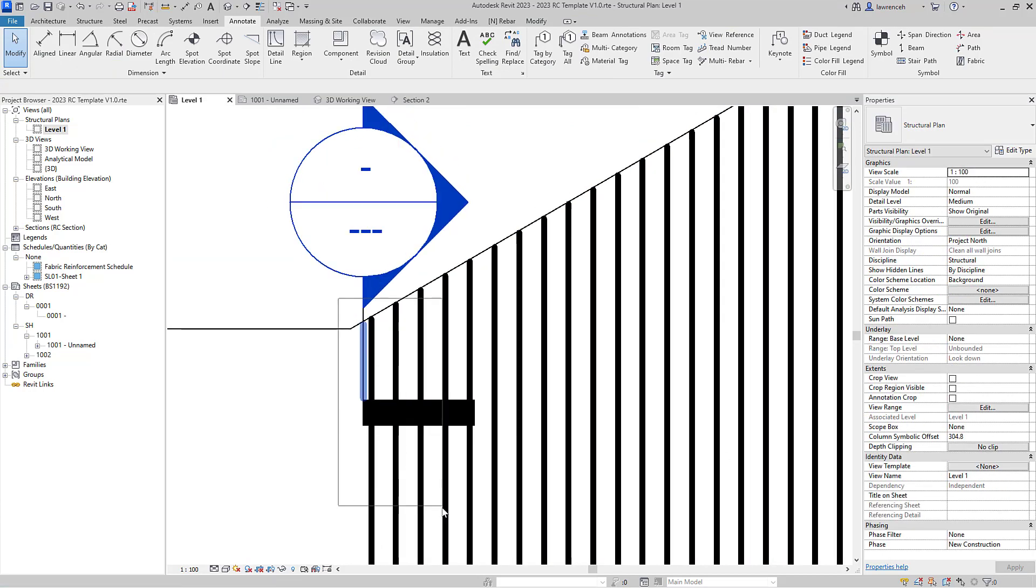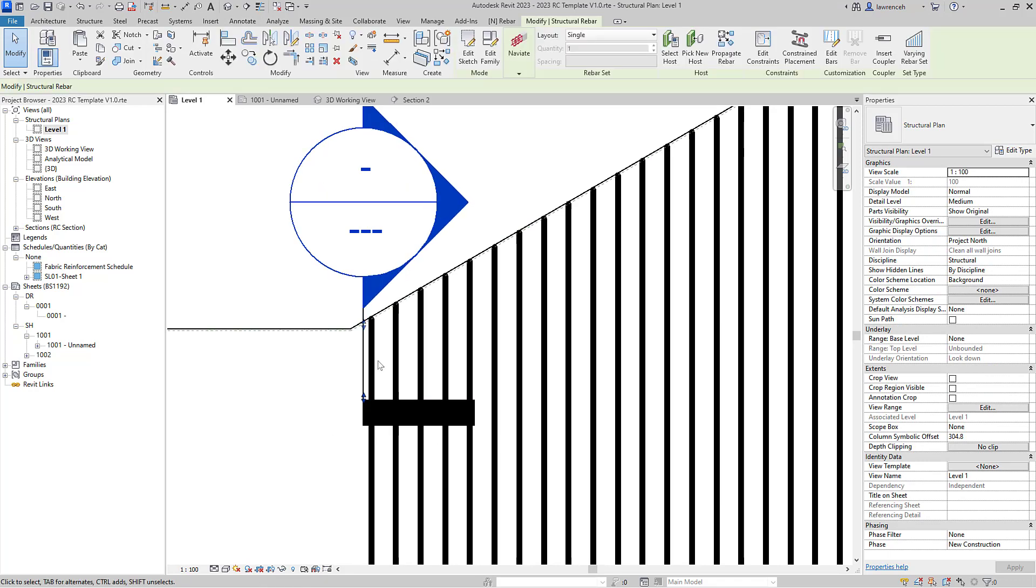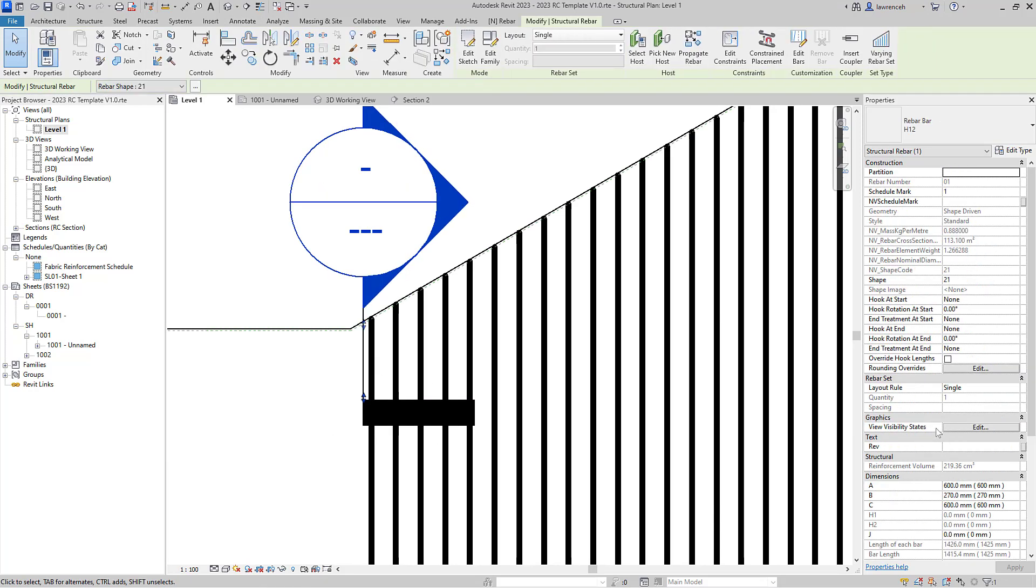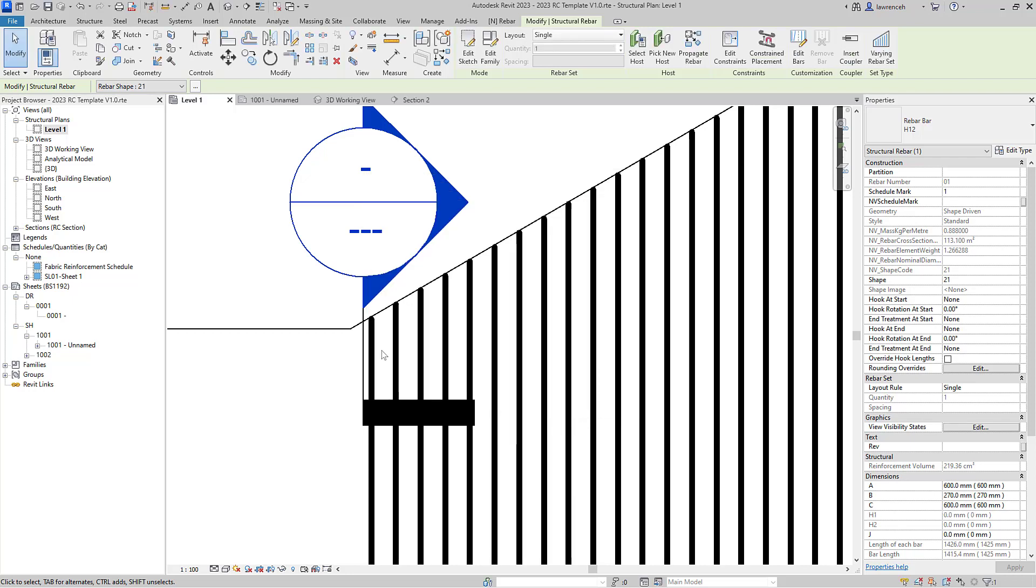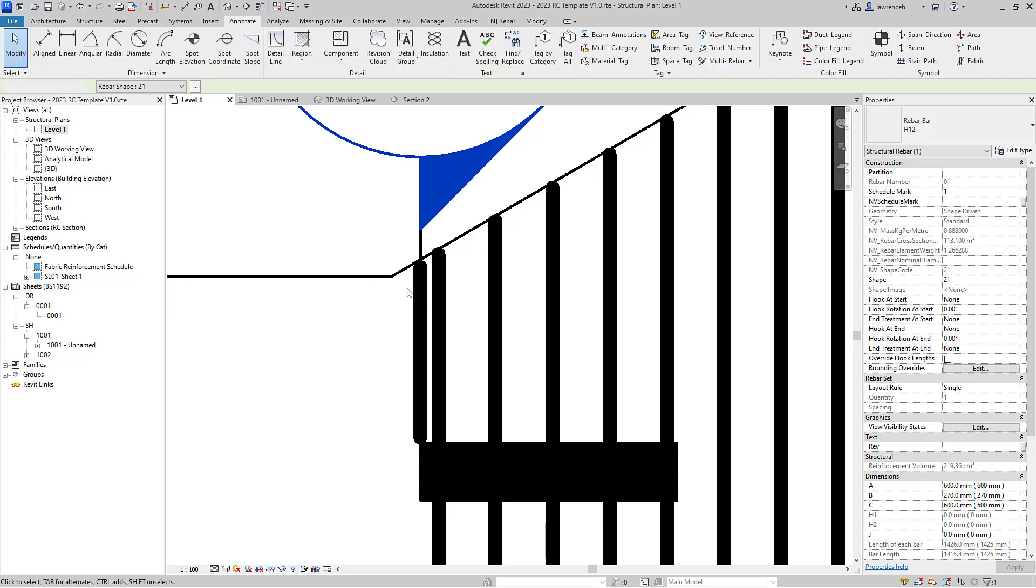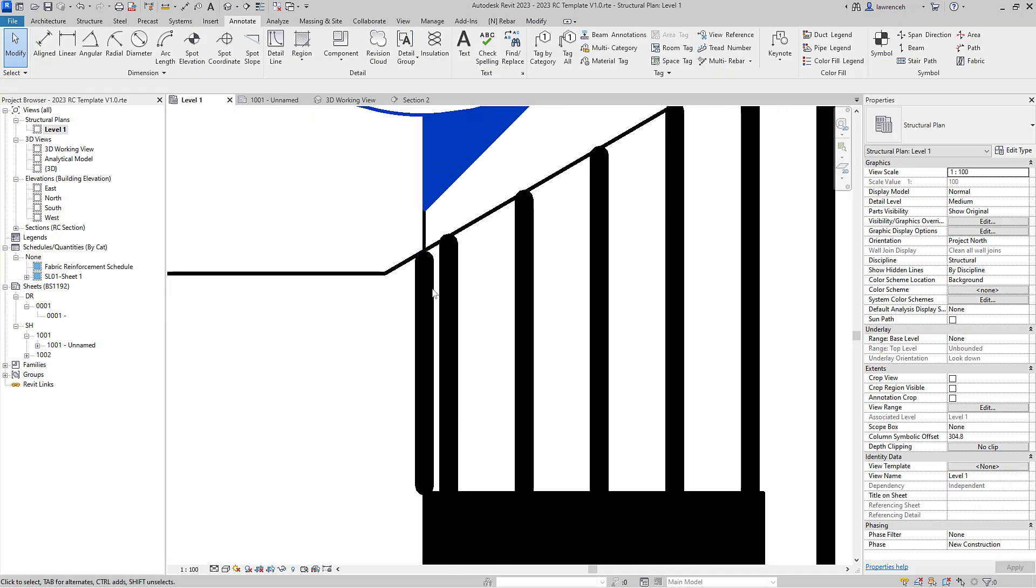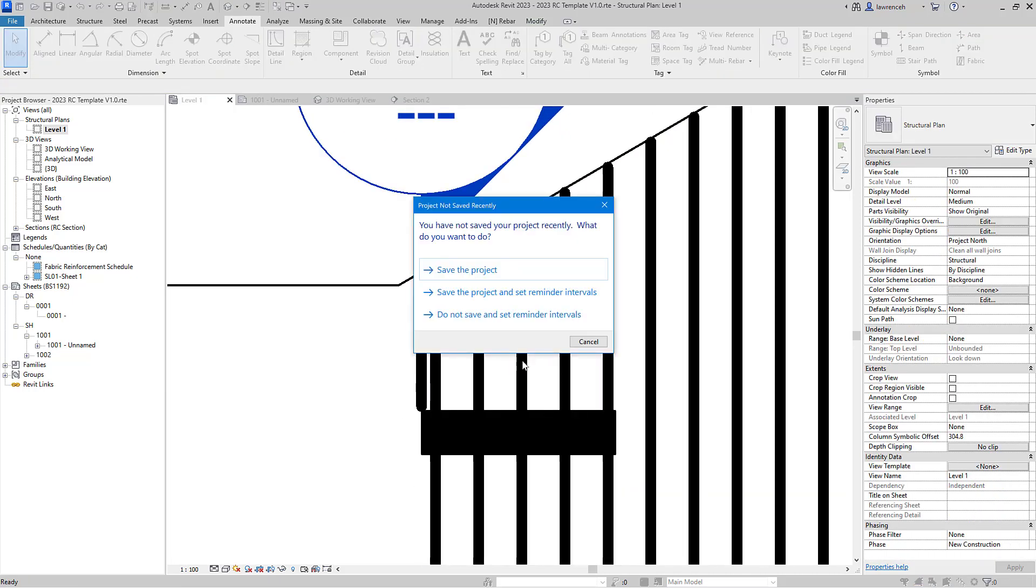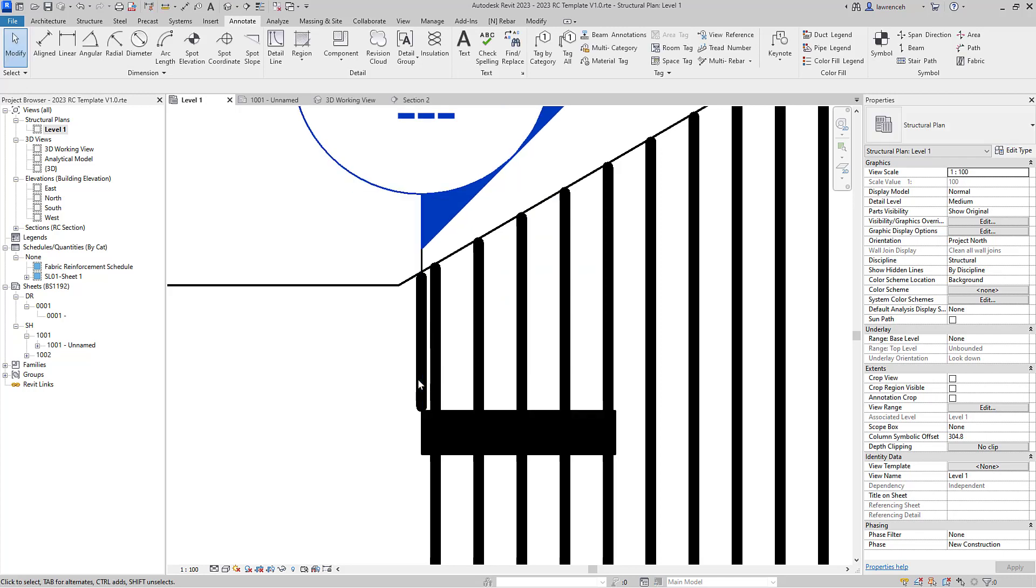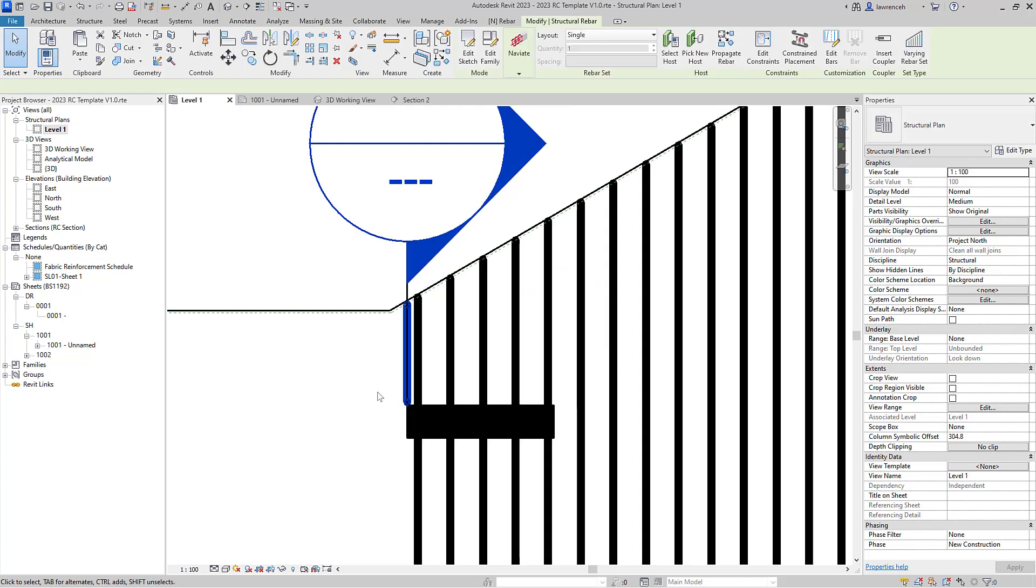Now of course even in Revit 2023 we still have to make this rebar unobscured, so in our level one plan we'll view unobscured like so, and you can now see that rebar has been presented to us. Now this is the one that I obviously want to now vary.